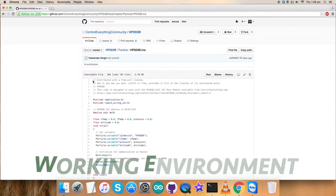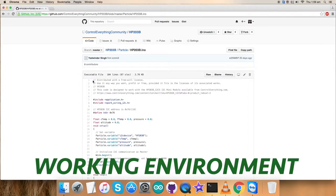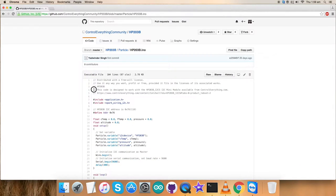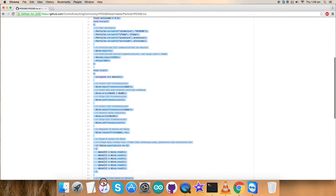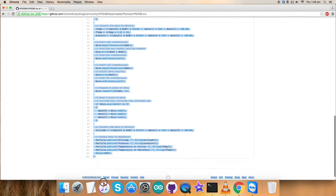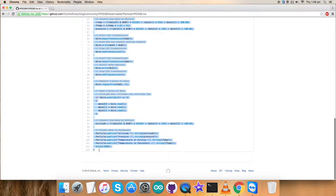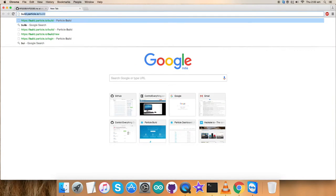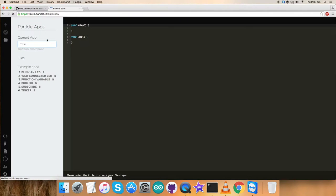This is an interesting part, the working part which we are waiting for. First of all, copy this entire code. It's a bit lengthy but let's see how it works. As we discussed earlier, open Build Particle. Here we have to create the code.